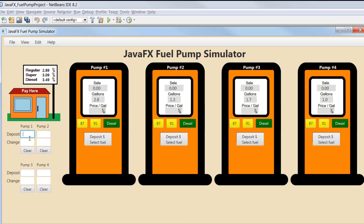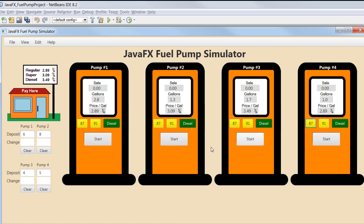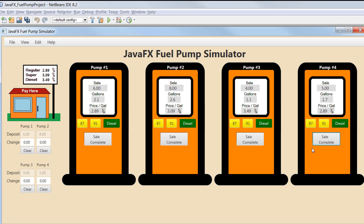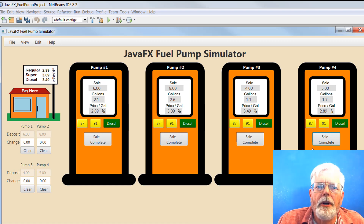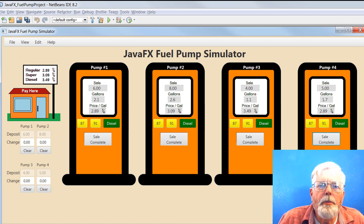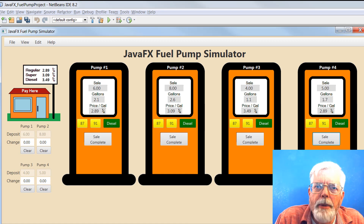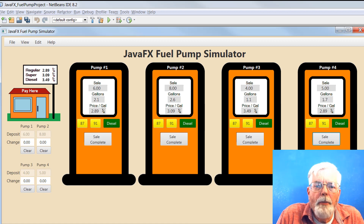Let's see what happens with four pumps to make sure they are all running independently. Deposit $6 in the first pump and select 87 octane. Deposit $8 in the second pump and select 91 octane. Deposit $4 in the third pump and select diesel. And put in $5 in the last pump and select 87 octane again. On your mark, get set, go — Start, start, start, start! And they are off and running. Sale complete on pump number 3, then number 1, then number 4, and finally pump number 2 in last place. We can see that each of the pumps is running independently, and that can happen easily because they are all implemented as objects.